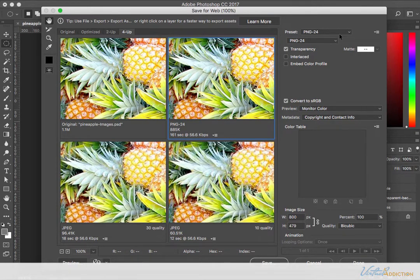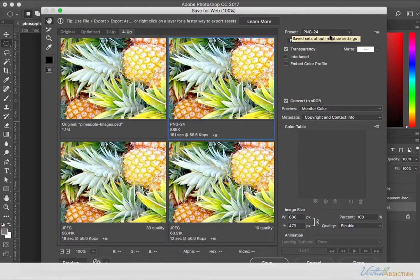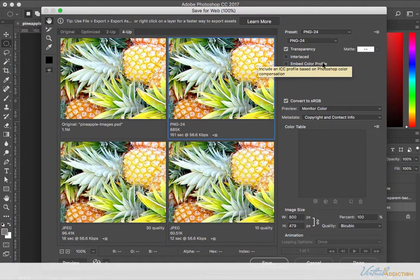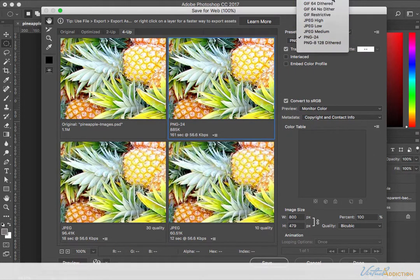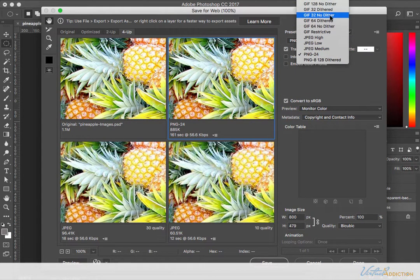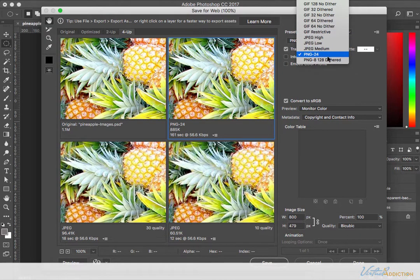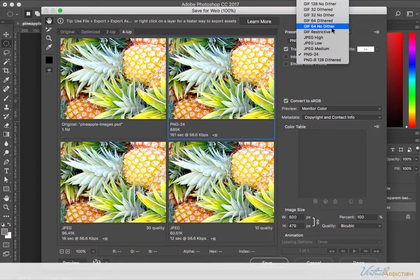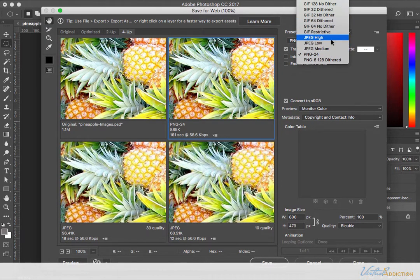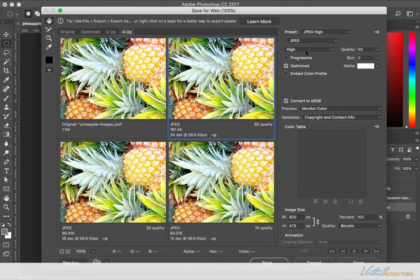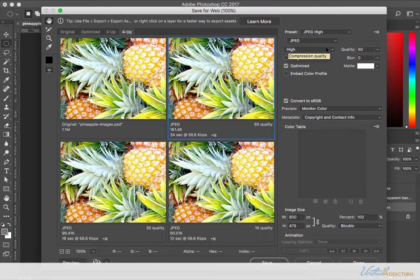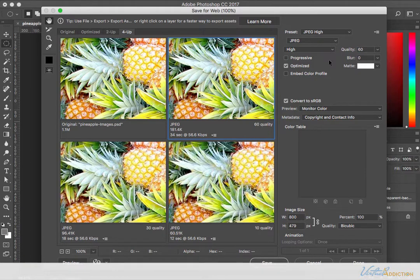Over here on the right is where you can choose the image type that you'd like to save for. So you have several presets that are built into the save for the web, and then you can customize these as well. Once you've made a choice and set one of these, you will get some sub options. It depends on the file type, the options that you're going to be greeted with.